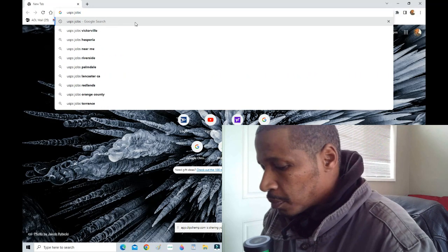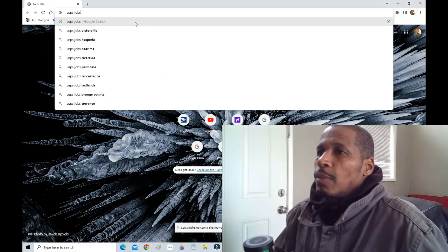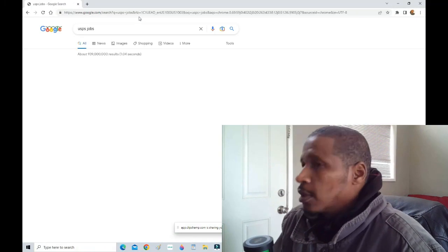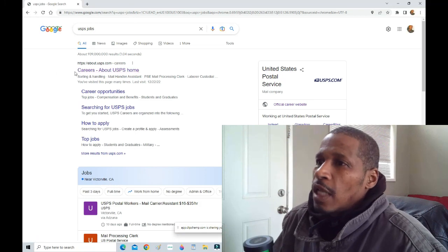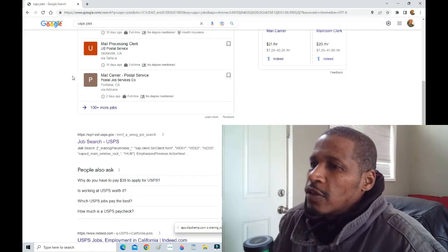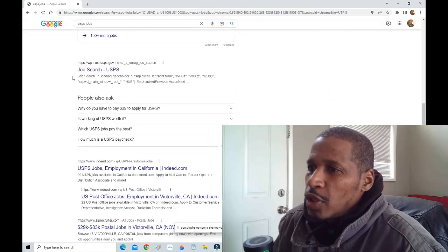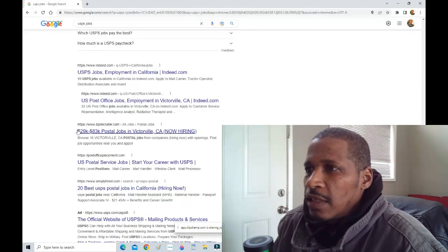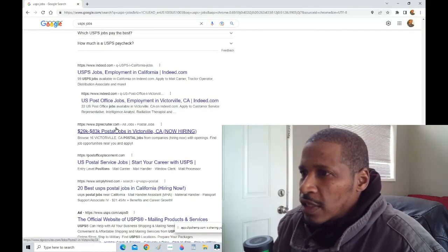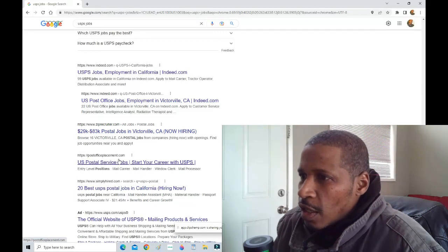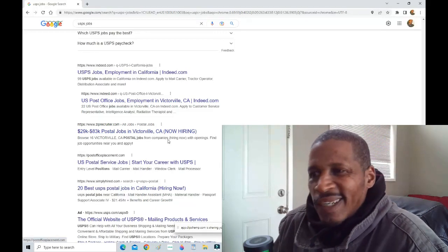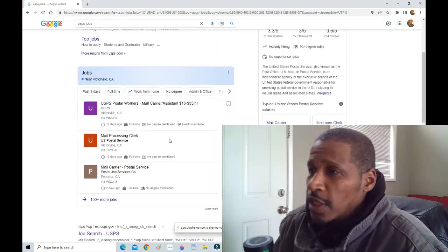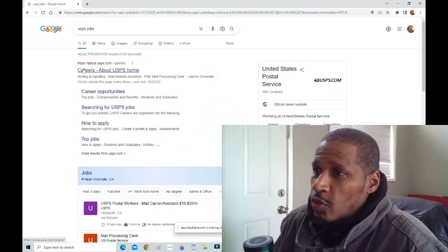I'm going to Google search USPS jobs. Now the link you want to click on, first of all, it'll be having all kinds of links, like Indeed or Zipper or whatever. Post office placement, none of that. You don't want to click on any of that. You want to go straight to this one right here.